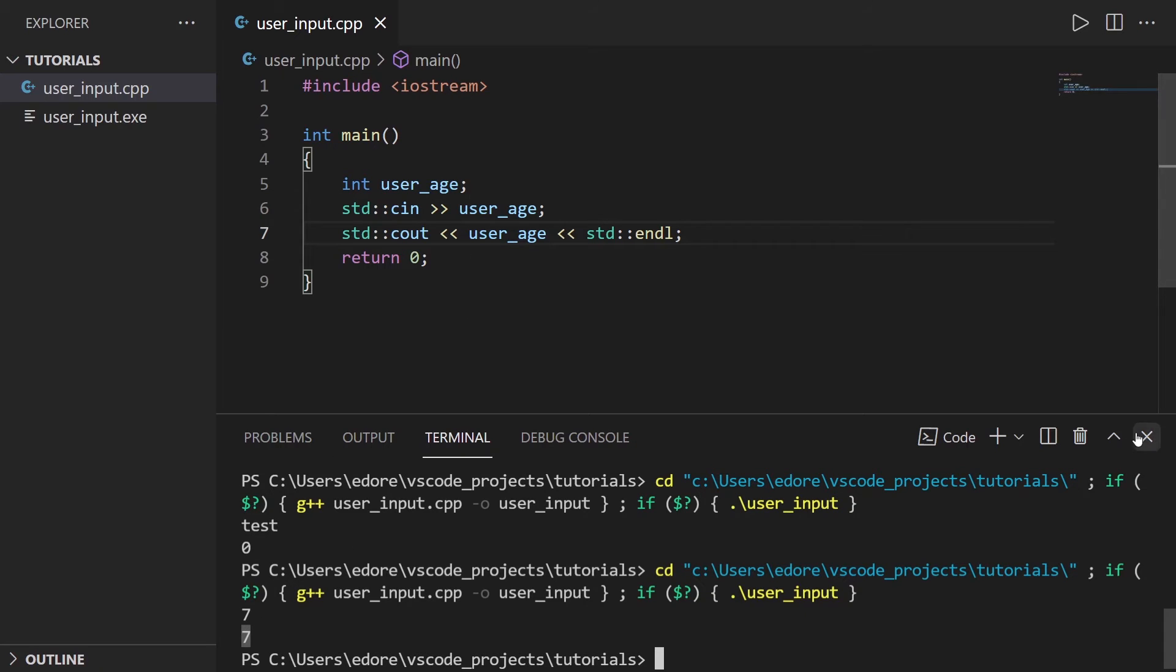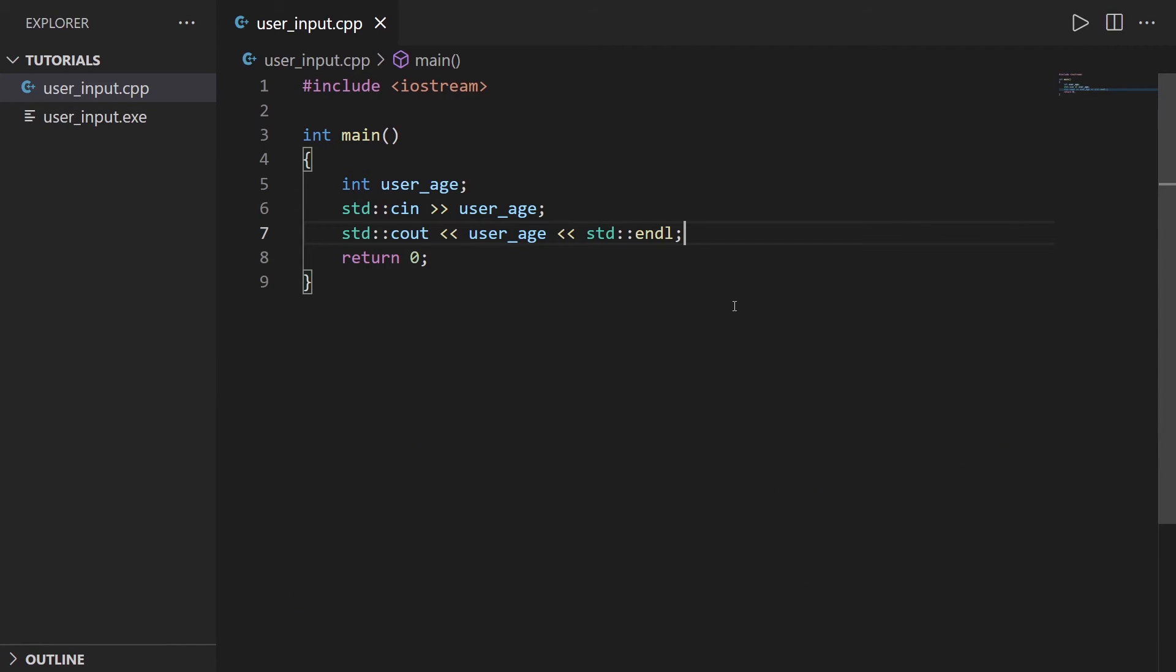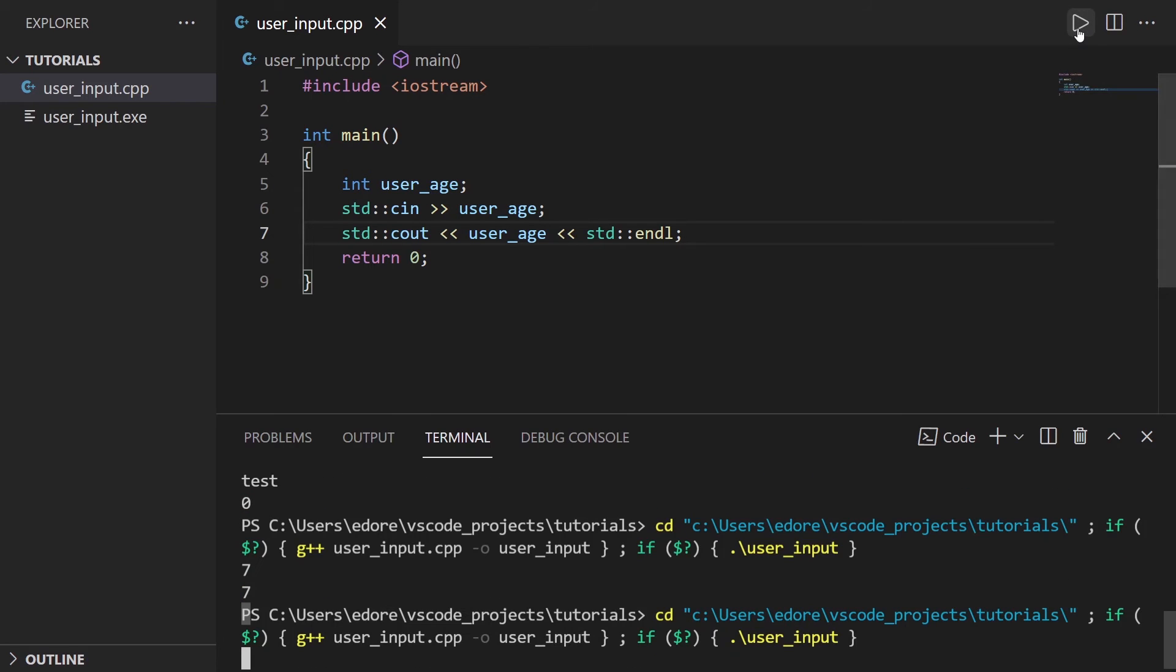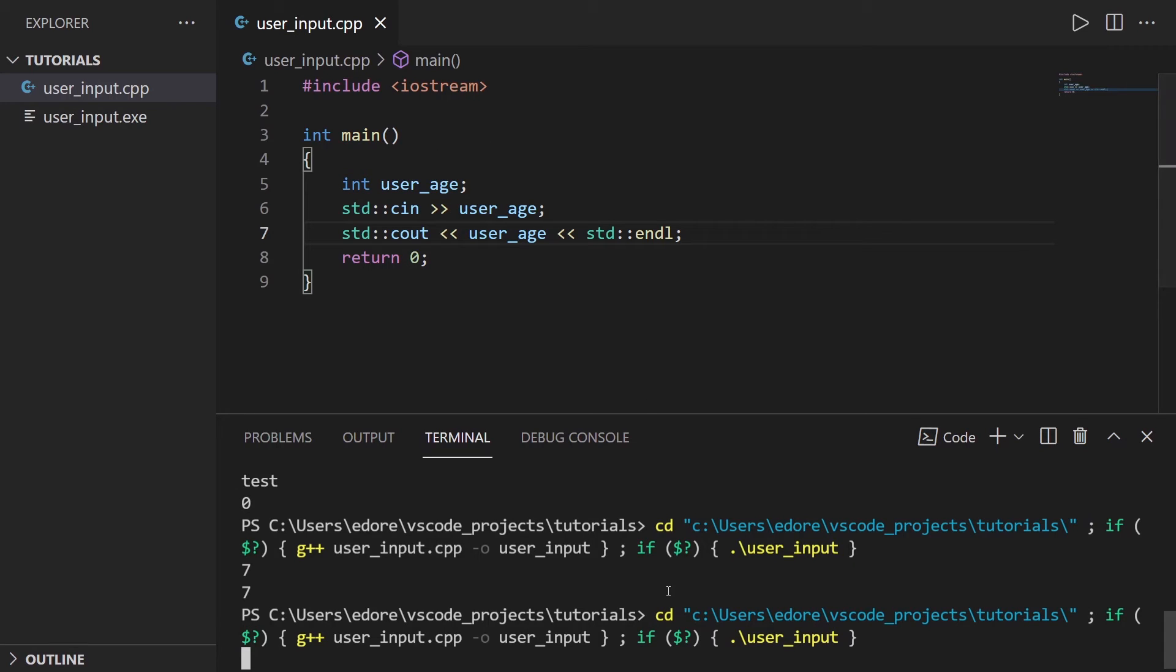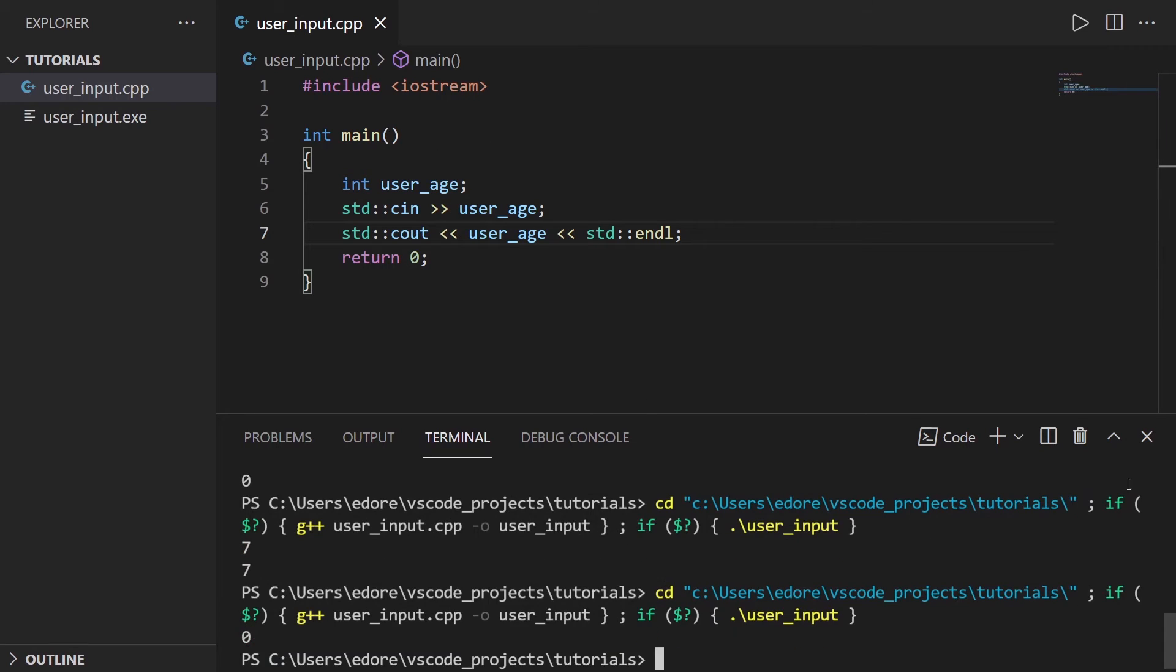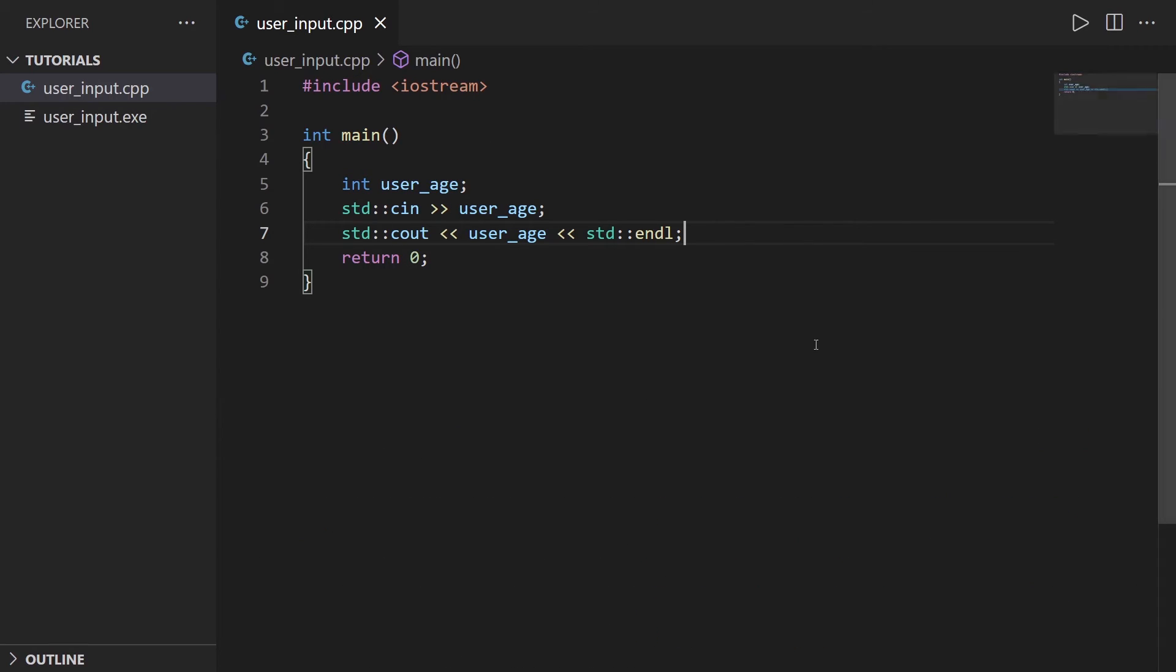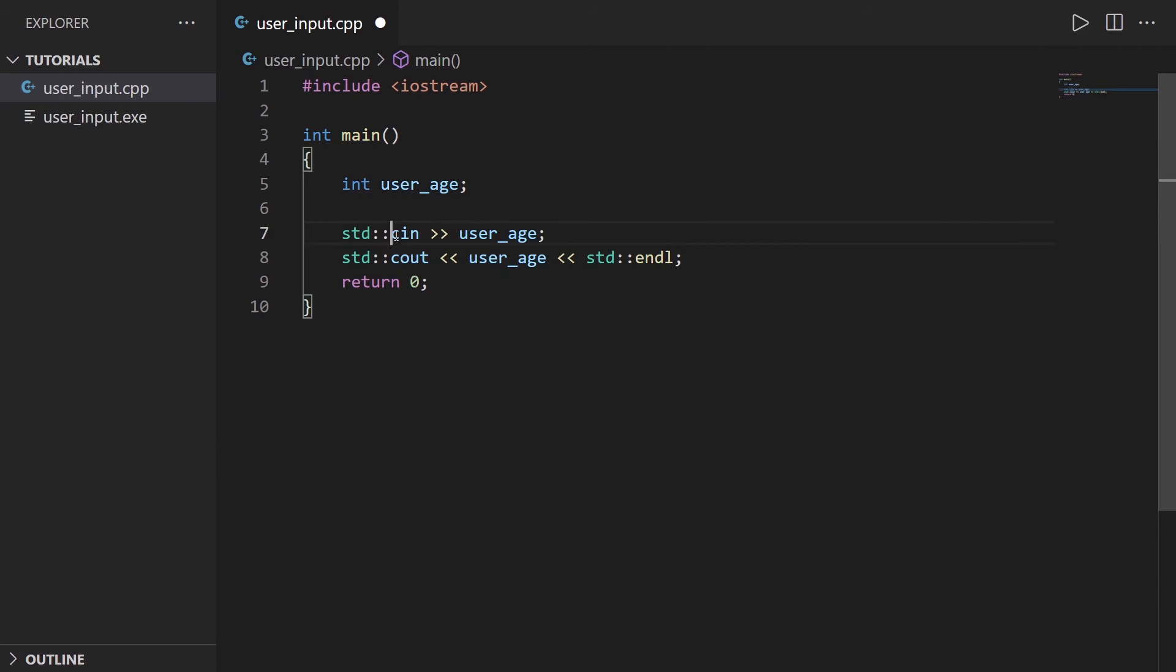Well now there is one thing we could improve. When you can see when I run this, it just waits, it hangs. So basically we don't necessarily know what we need to do. We know what we need to do because we know the code, but what if we don't know exactly what the code asks us.